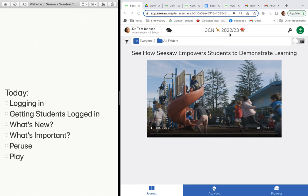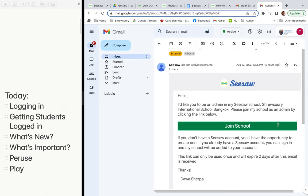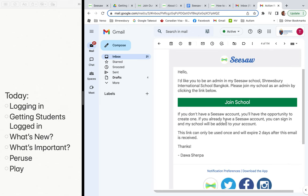To get logged in, go into your Gmail or Outlook account and there should be an email where you've been invited to join the school. If you don't have that, email me and I can make sure you get the invite. You might already belong to another school, in which case you can sign in and we'll transfer you into school.